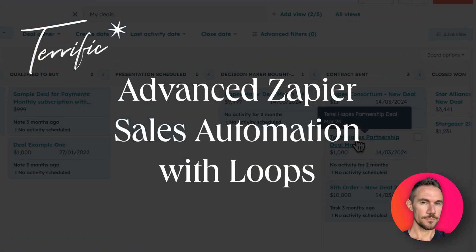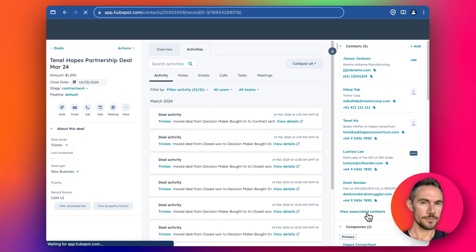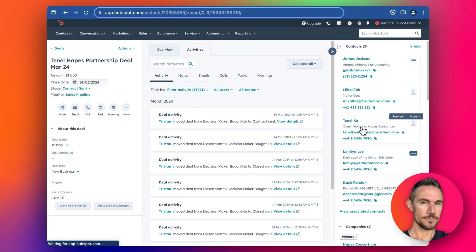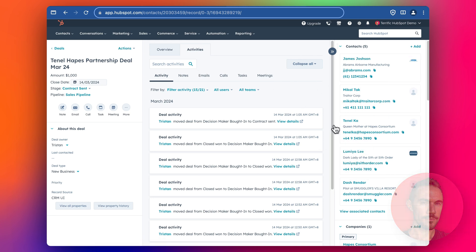Hey everyone. Have you ever had trouble in HubSpot when you have a deal or a company that has multiple contacts, multiple line items, or multiple records associated with them, and you want to use that information in Zapier to send an email, connect it with Xero, or do something else with the data? In today's video I'm going to show you how to build this in Zapier so you can get all these details into one email, without having to send emails individually to each person or do anything manually.